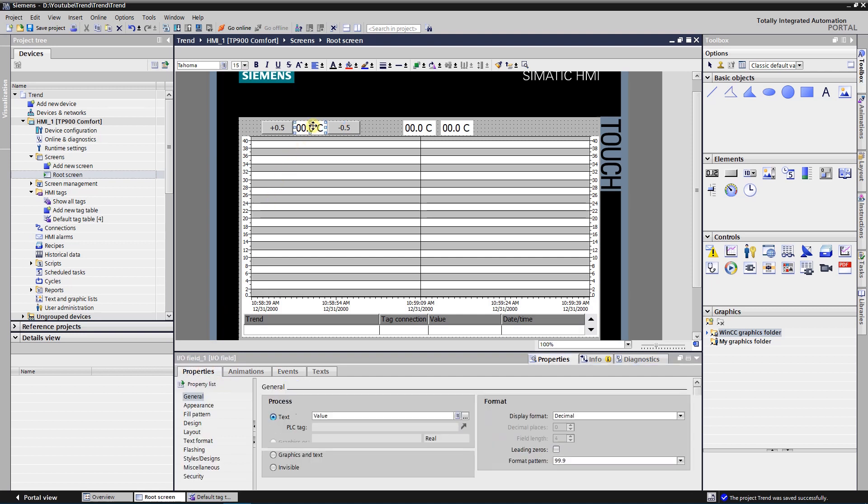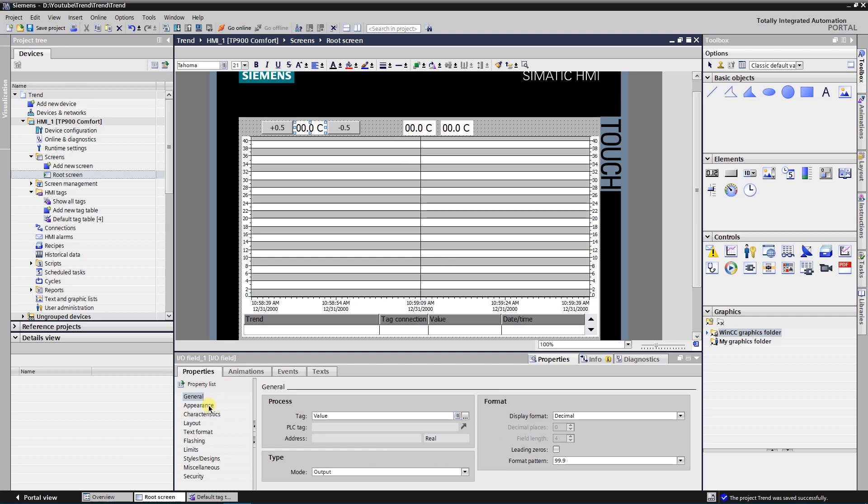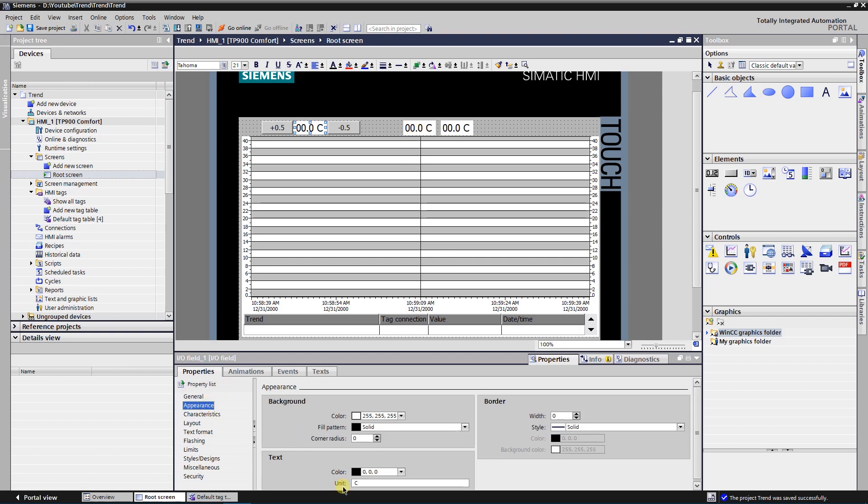Select first IO field. Assign tag named value as the process tag, mode output, format pattern 99.9. In appearance, unit type C for Celsius.